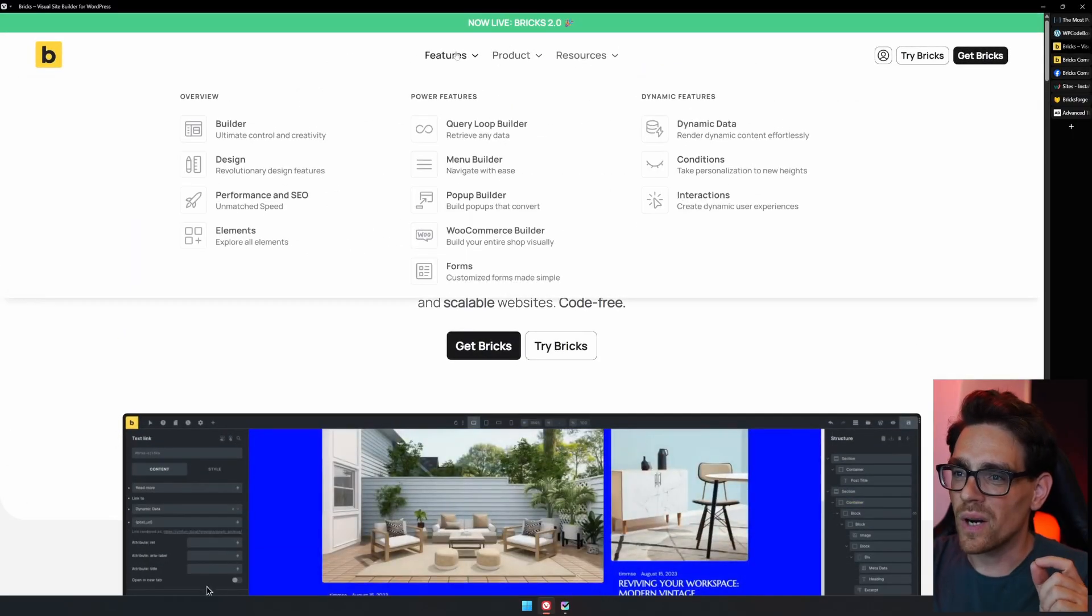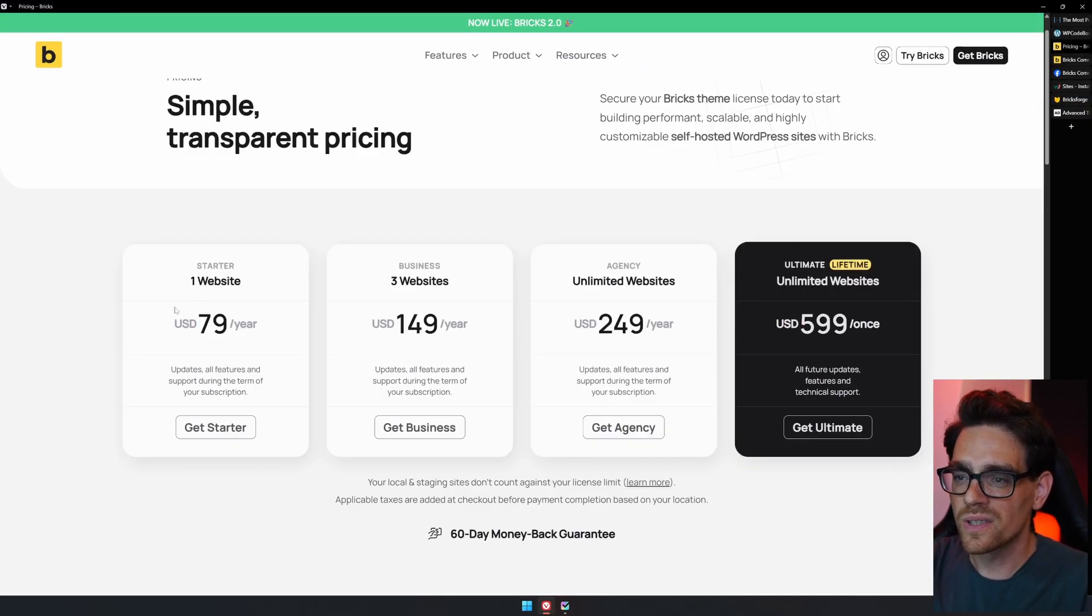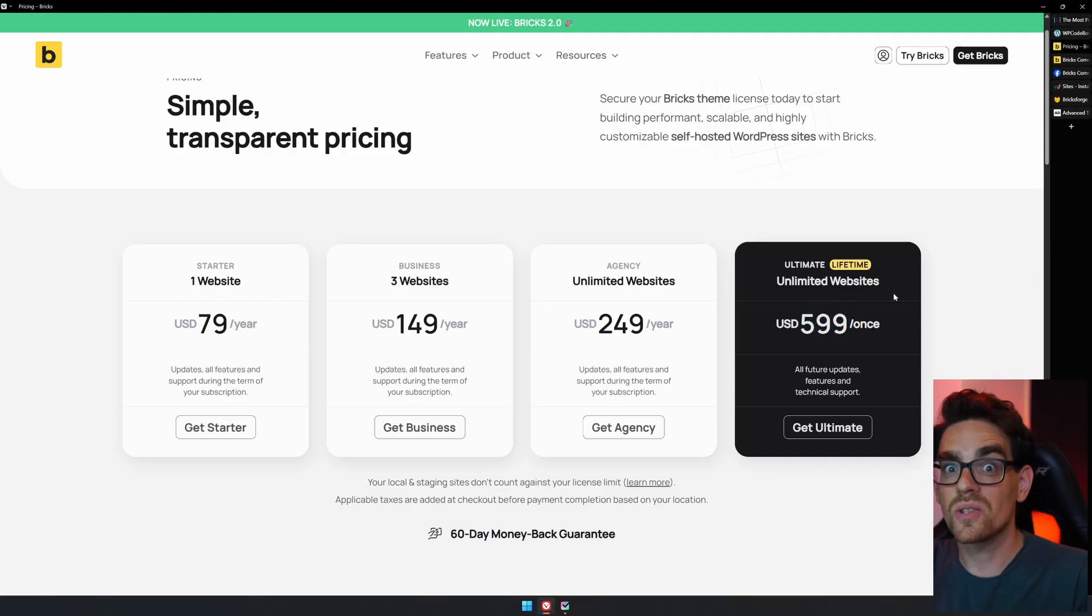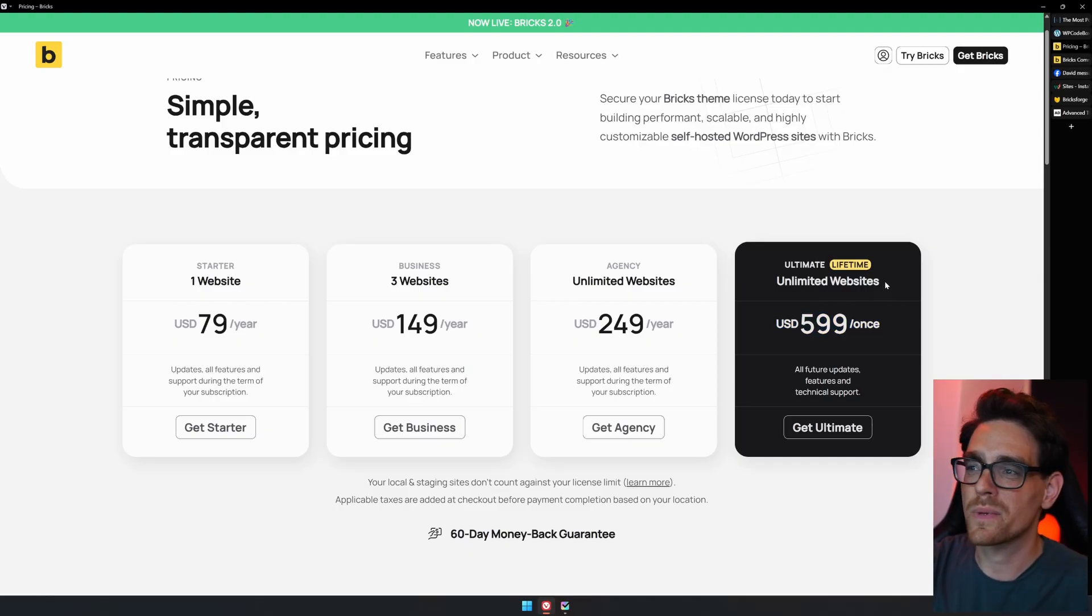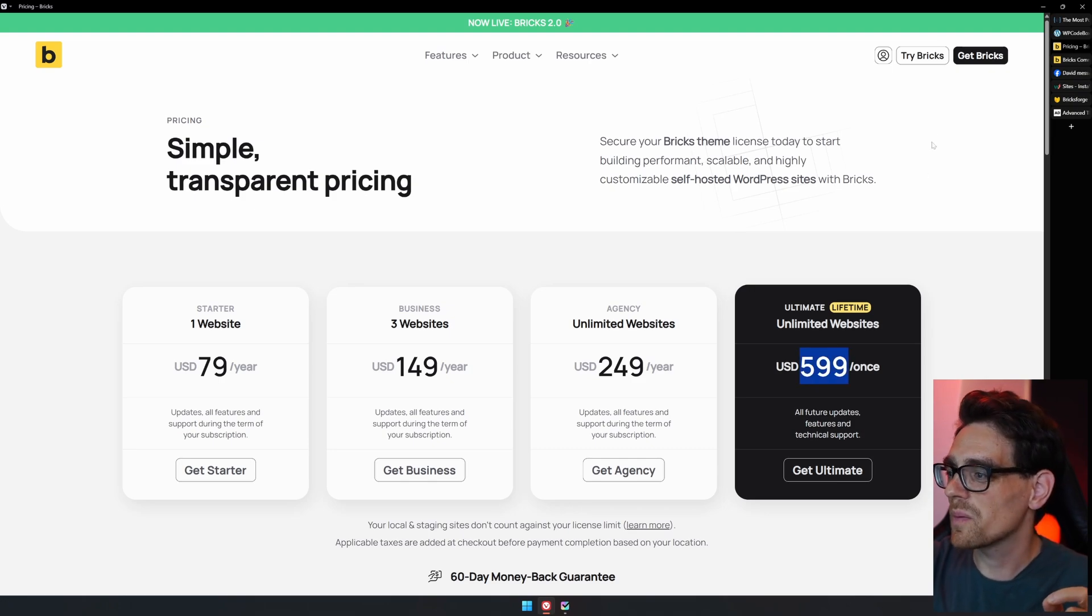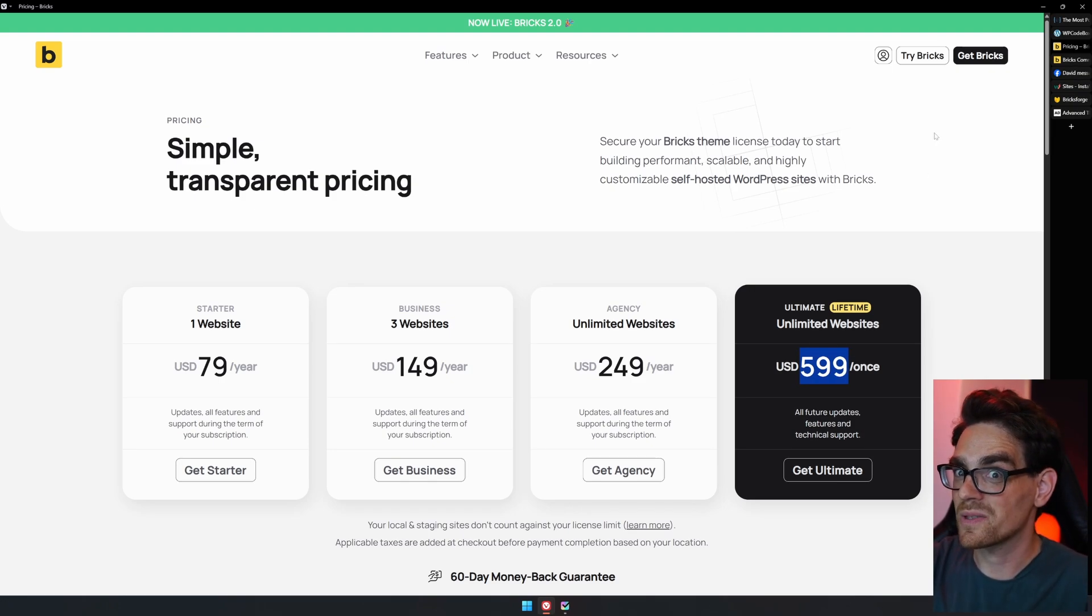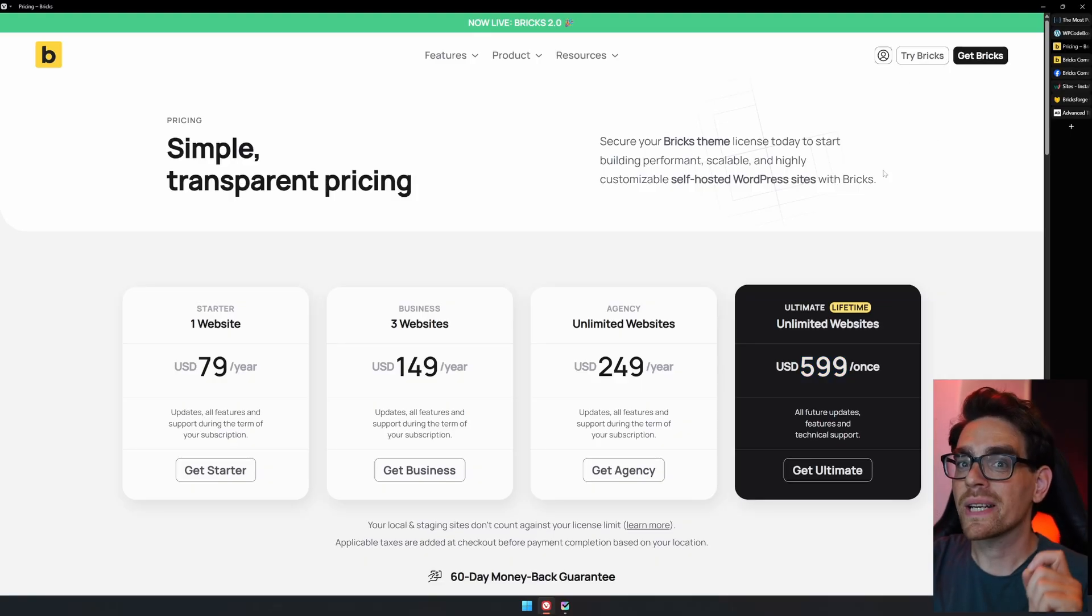If we take a look at pricing, we see that you have to pay 79 US dollars for just one website or 599 pay once and you can use it forever on as many websites as you want. I think this is a real bargain at the moment and quite possibly it can go up. So today's the best day to buy it. If you're not sure if you want to buy it, you can try Bricks for free.